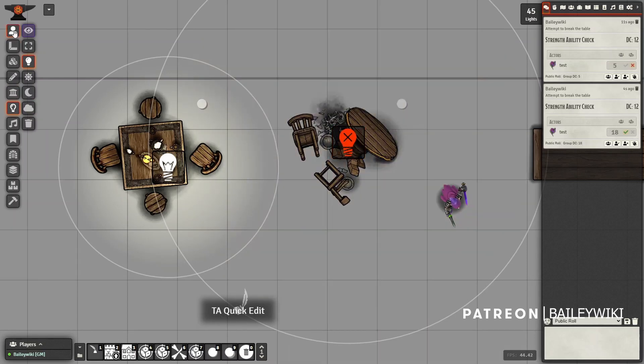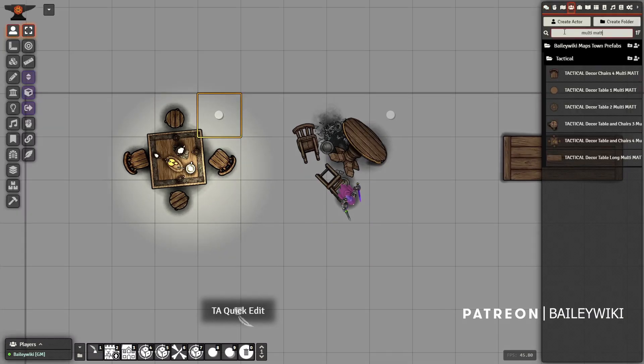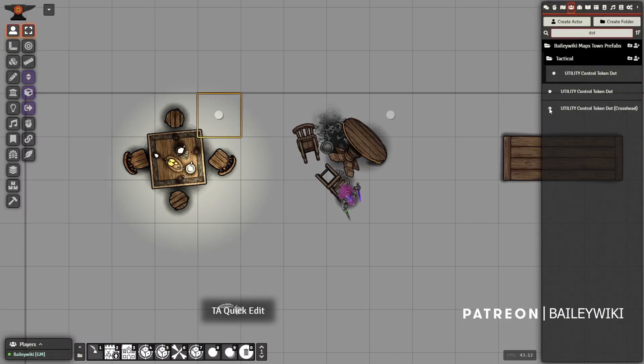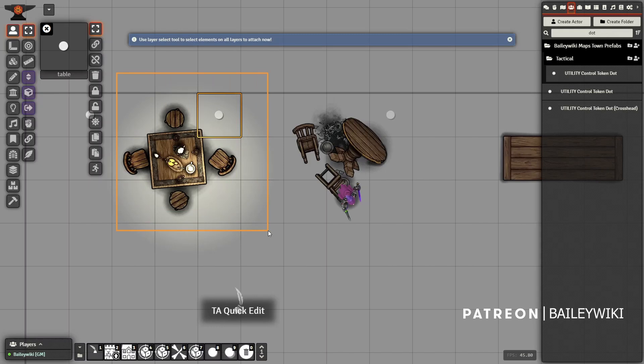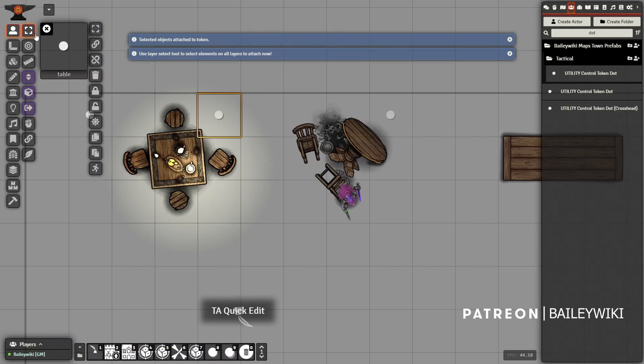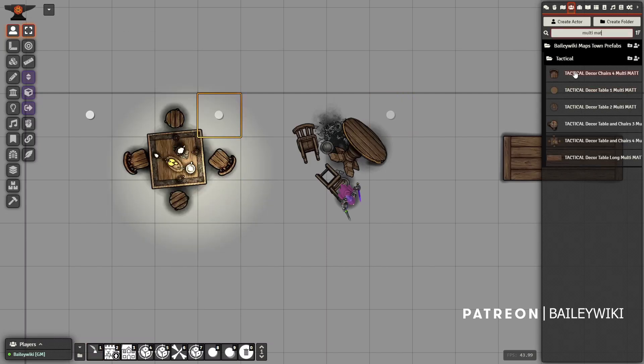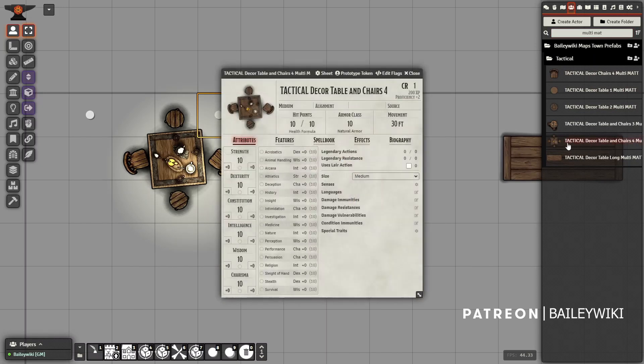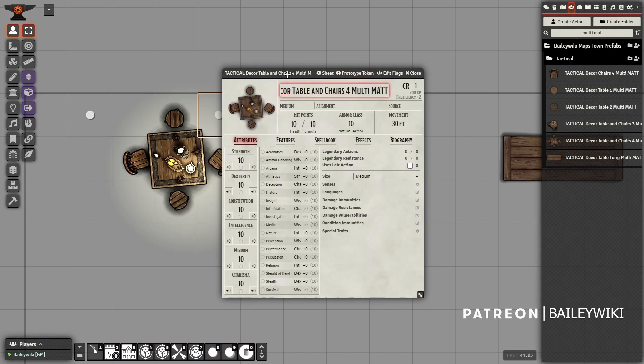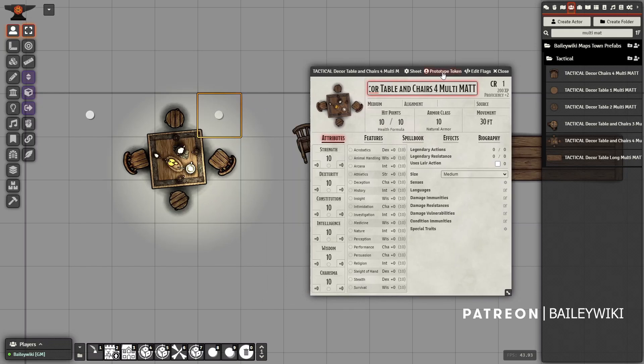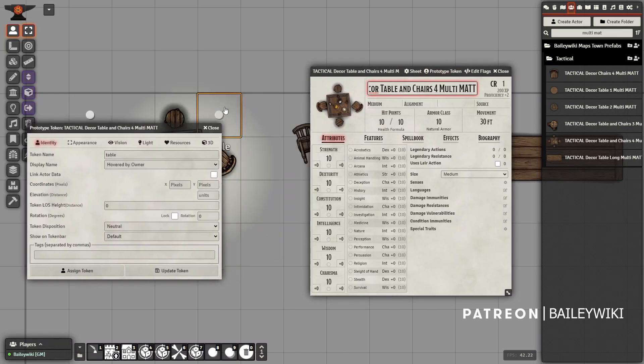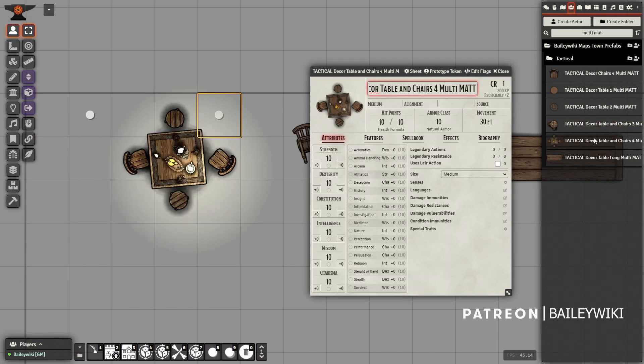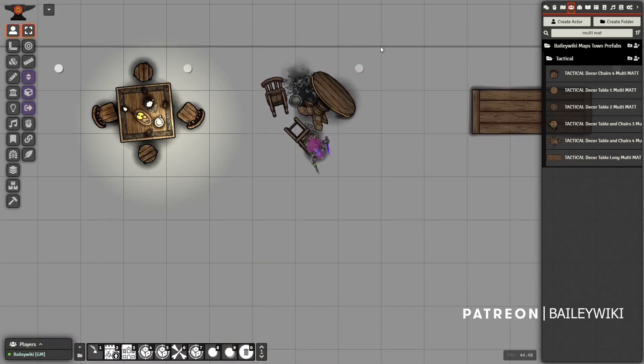Once you create this, of course, you can then put it into a prefab. So if I use my - I have a dot utility token that I use a lot, that's what this is - you just drop it on the thing and you say, alright, I want to attach everything to it. So I'm going to select this, I'm going to grab everything, it's all now attached to this control token. And then I can go in here and I can create a new actor. In this case, I've created an actor called Tactical Decor Table and Chairs 4, and I use MULTI and MATT - those are codes so that you can search my library for things that are interactive like this. And then you just click Prototype Token, make sure you have that control token selected, and you say Assign Token. That will essentially make this so that it's now coded and you can drag it out anytime that you want into any scene.